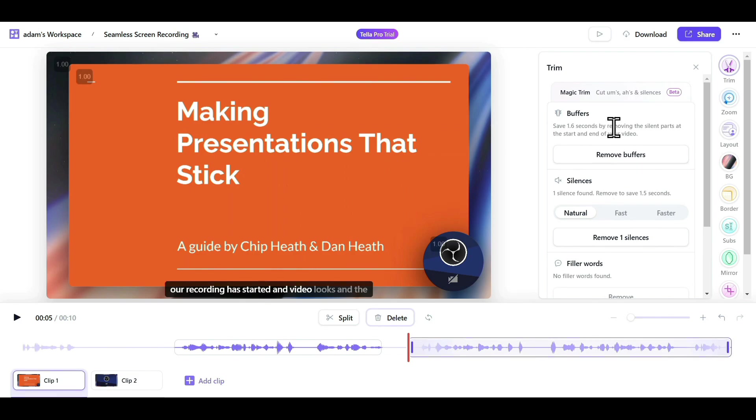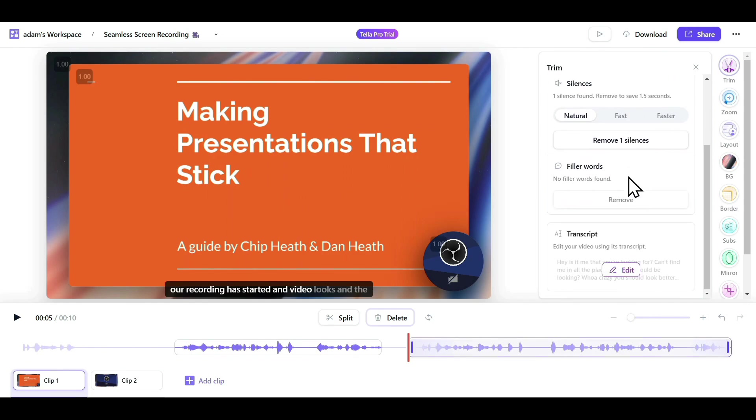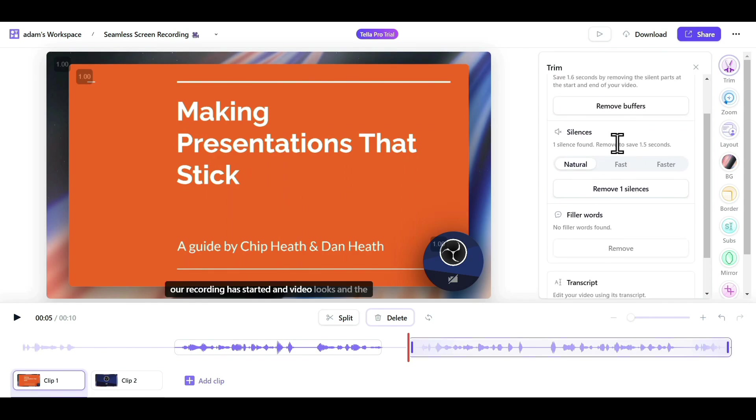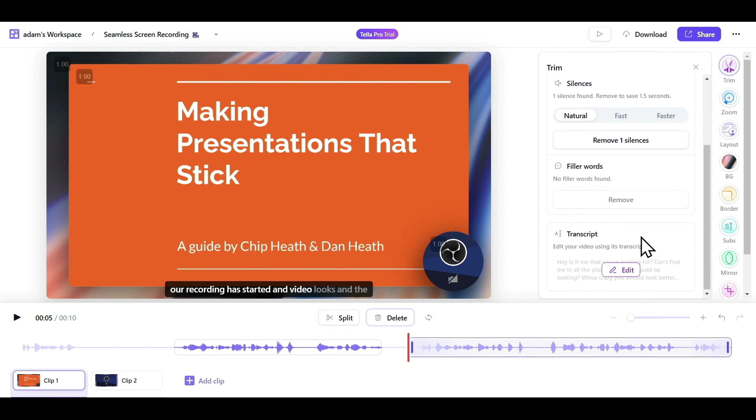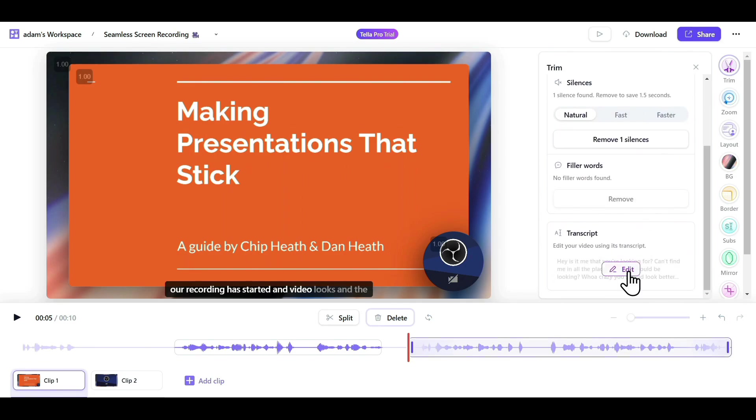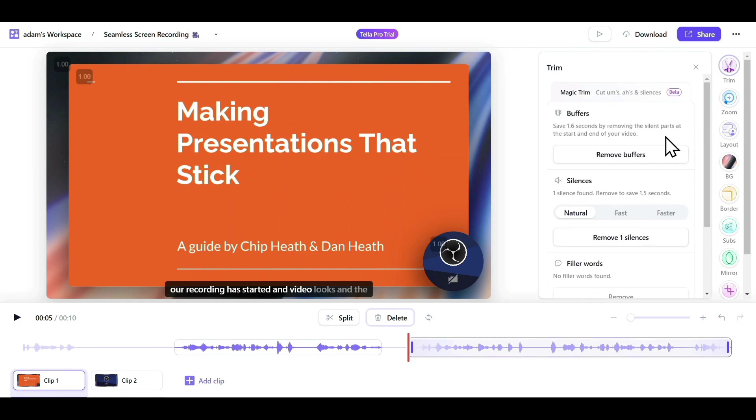On the right side, you also have some AI features, where you can remove buffers and silent parts of your video. In the Silence section, you can select whether you want it to be natural, fast, or faster. You can also remove filler words, and there's an option to edit the entire transcript of your video.